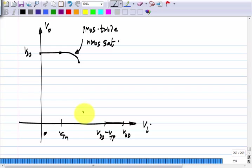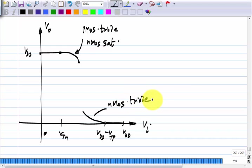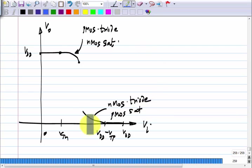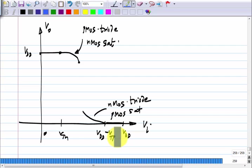In this region, the PMOS is in triode and NMOS is in saturation, because the output is very large — you have a large voltage across the NMOS and a small voltage across the PMOS transistor. Similarly, there is a region where the voltage across the NMOS is small, so it is in triode and PMOS is in saturation. Technically this is also an amplifier with a negative gain, and the formula is G_MN plus G_MP divided by G_DSN plus G_DSP. It is just that G_DSN and G_DSP are very large.